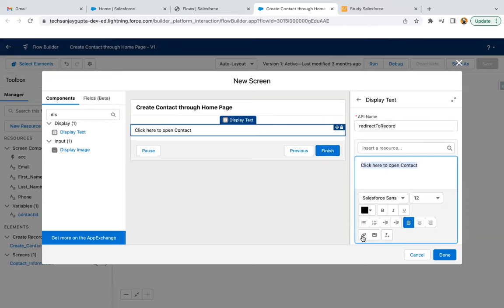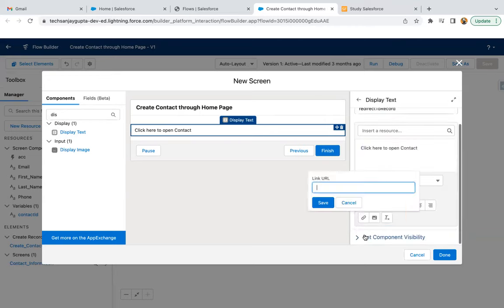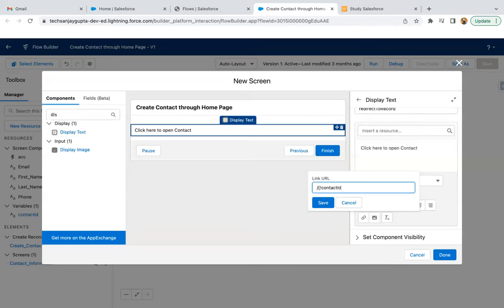I'm selecting it and clicking on this. It will be creating a link. Here I need to write slash then curly brace exclamation. And here I'm writing the API name of the variable that I created, which will be storing the newly created contact ID.